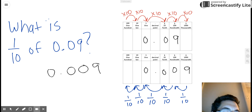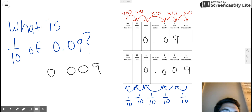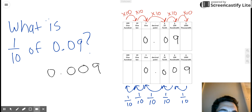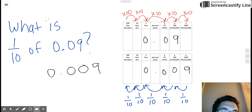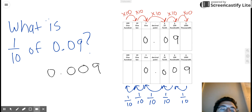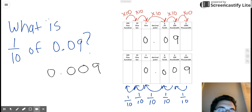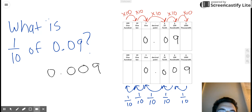Just so you know, one tenth of is sort of like saying ten times less than — it's the same thing. But usually in your math textbooks, you're going to have that relationship expressed as one tenth of instead of ten times less than. So just keep that in mind that one tenth of means the same thing as ten times less than.